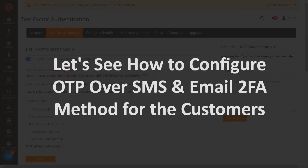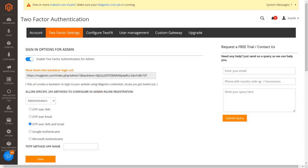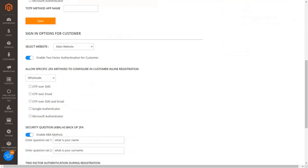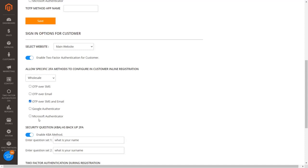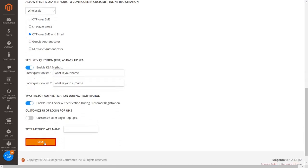Let's see how to configure OTP over SMS and email 2FA method for the customers. Select the OTP over SMS and email 2FA method checkbox to send OTP over SMS and email to your customers when they register or log in. Click on the save button.